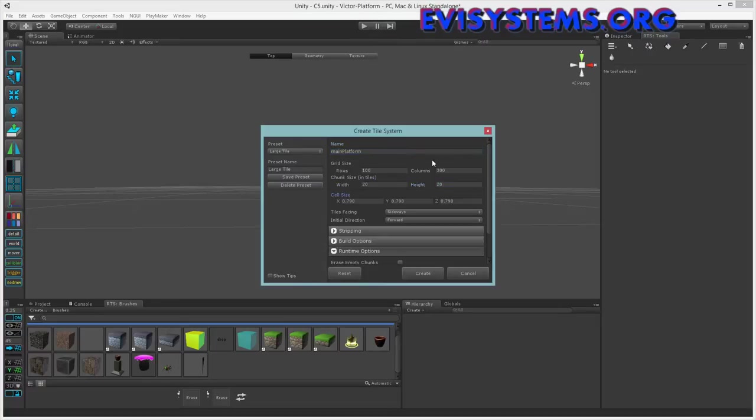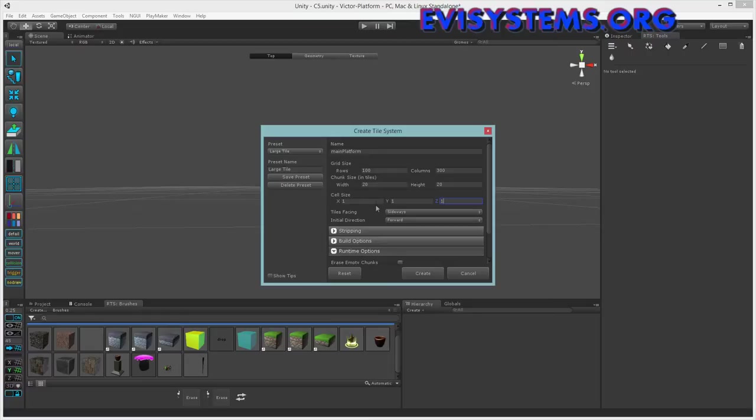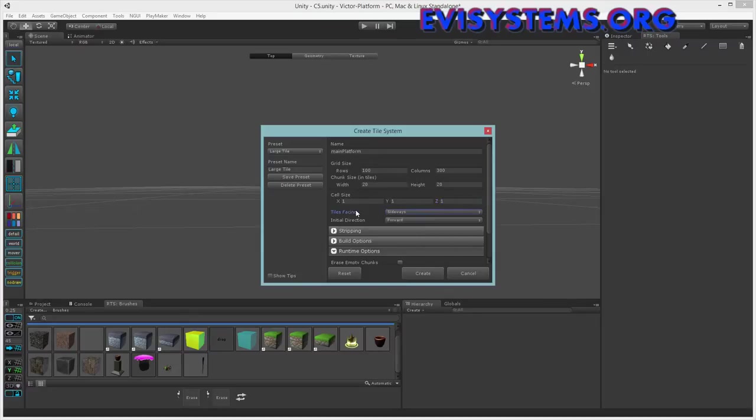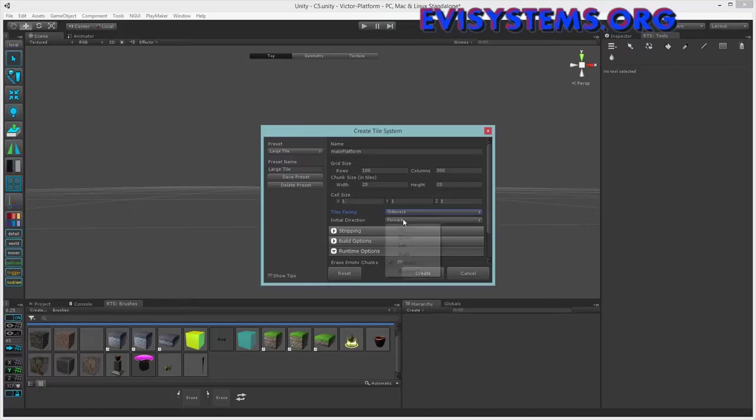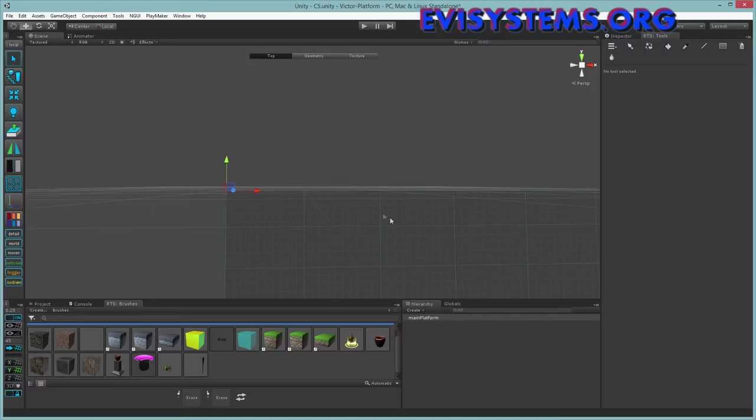I'm going to draw a platform system. Create a tile system is basically the same as create a platform. Let's call this main platform. One thing I noticed, it's very important to adjust these cell sizes because those are the sizes of these blocks. By default it's 0.7, I don't know why but it's annoying. It means they're going to overlap and it looks like crap. Just leave it at that. Sideways, meaning we're going to look at it from the side.